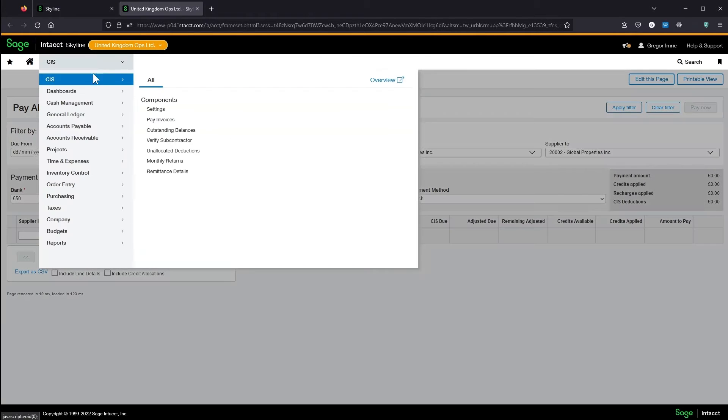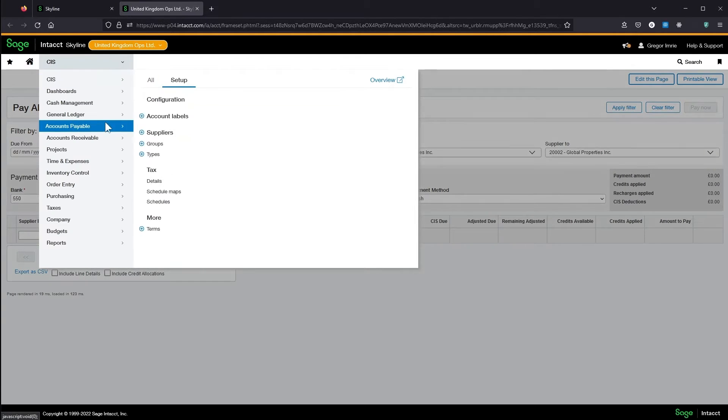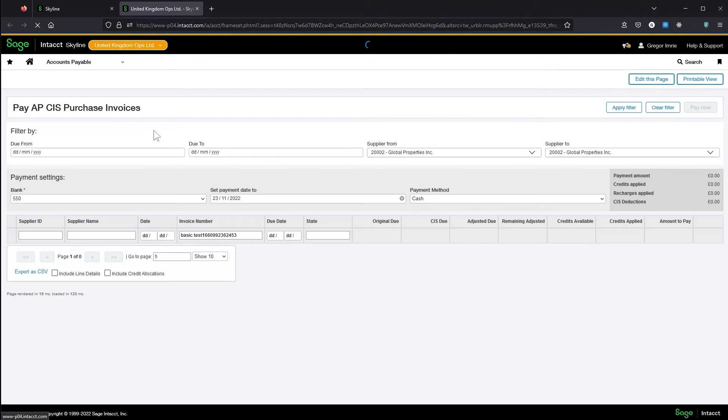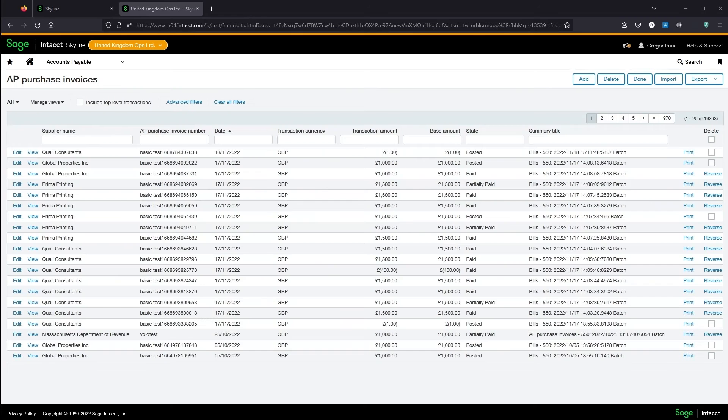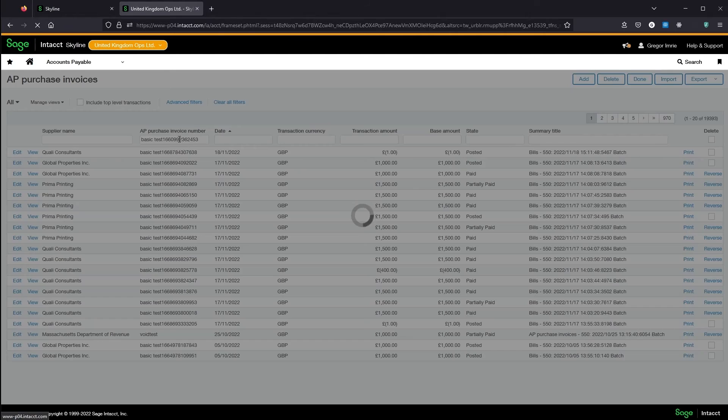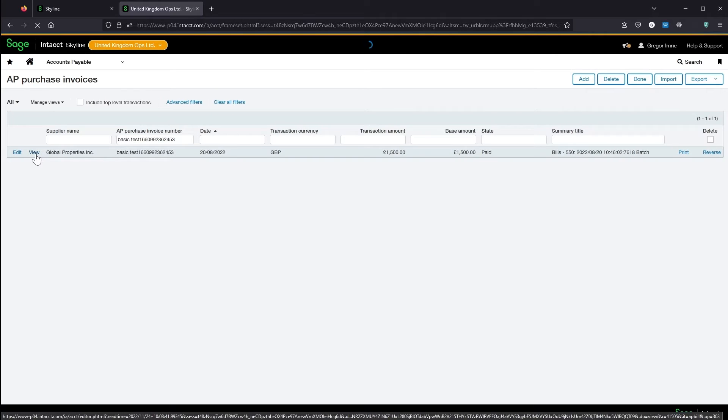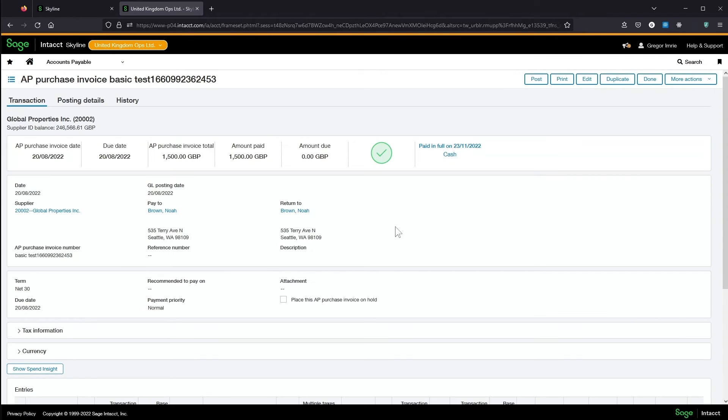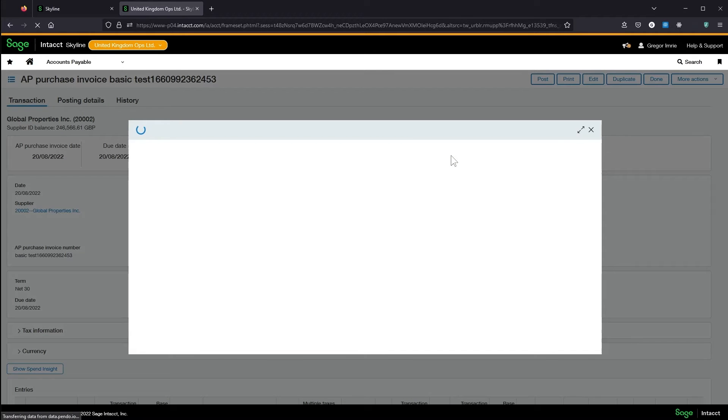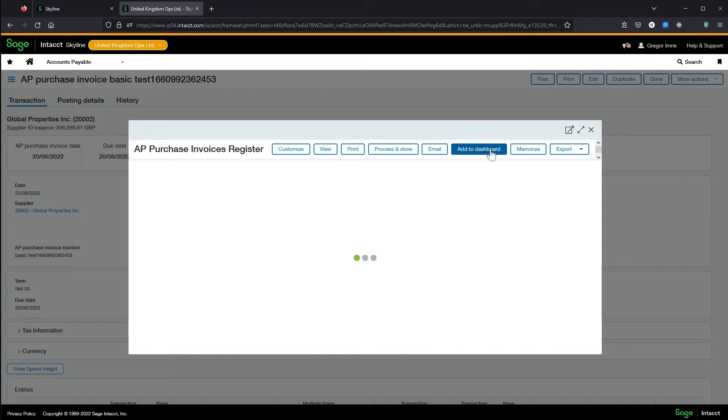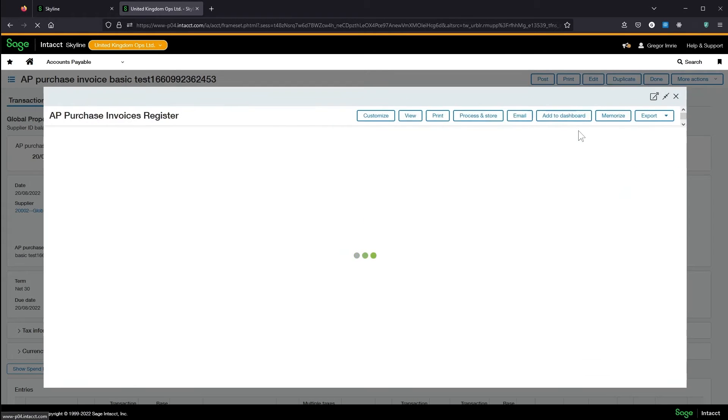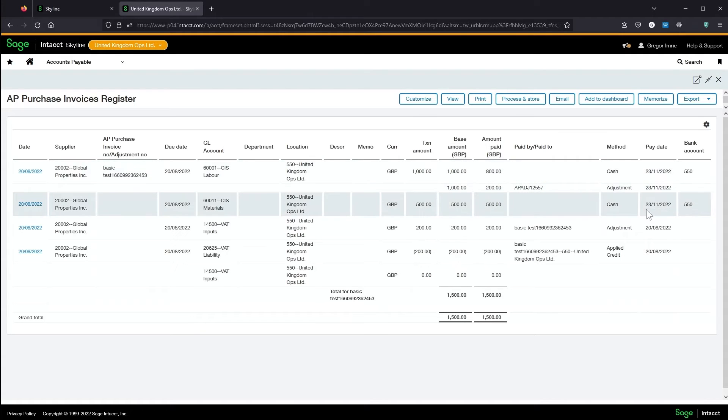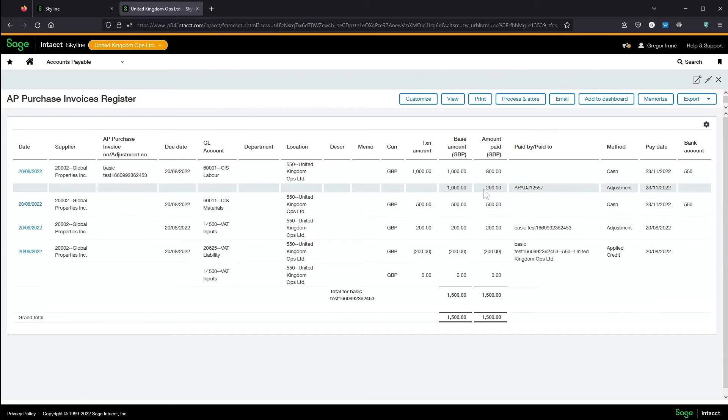If I navigate back to the invoice now, we can see the invoice has been fully paid.